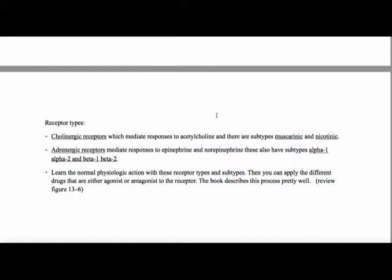Adrenergic receptors are usually associated with the sympathetic nervous system. These mediate responses to epinephrine and norepinephrine — that's where you get the fight or flight type reaction. They have subtypes: alpha 1, alpha 2, beta 1, and beta 2. That's why you'll hear terms like a beta blocker or a beta 2 agonist, which is like albuterol, an inhaler. If you understand what the normal response is to activation of alpha 1, alpha 2, beta 1, and beta 2, you can apply the drugs as either agonist or antagonist to that receptor.